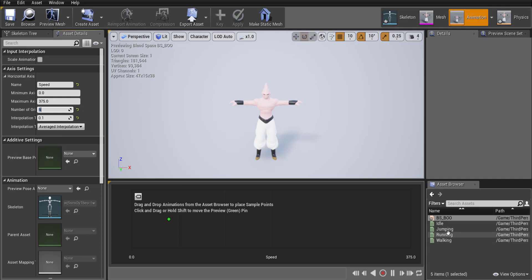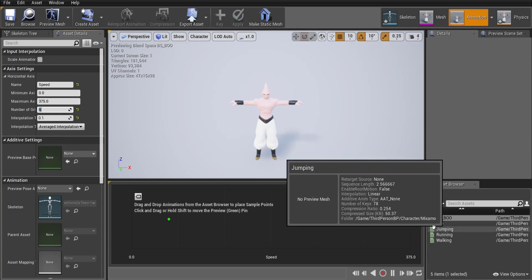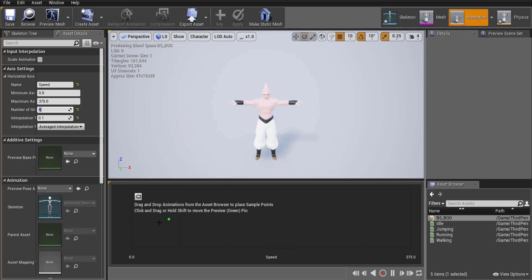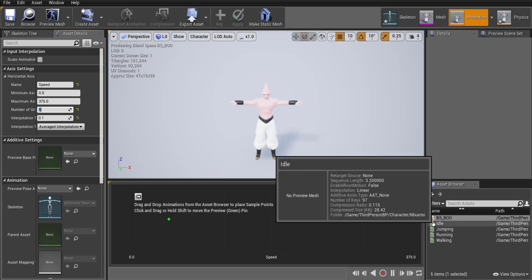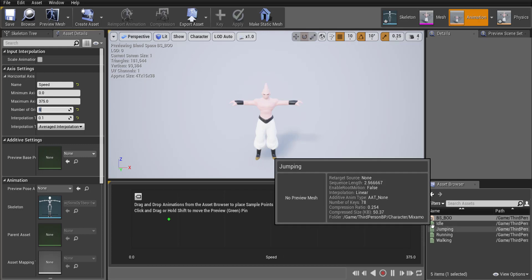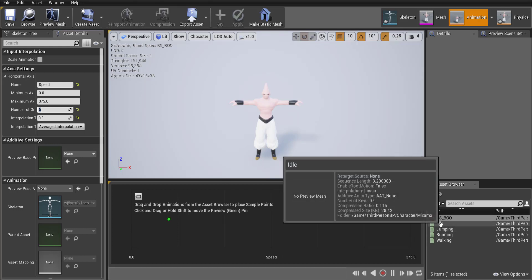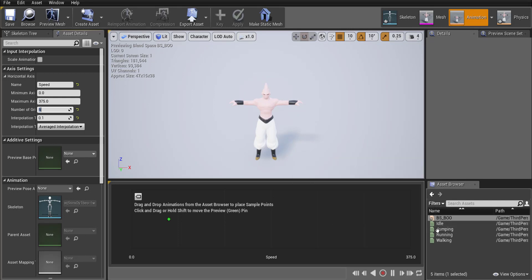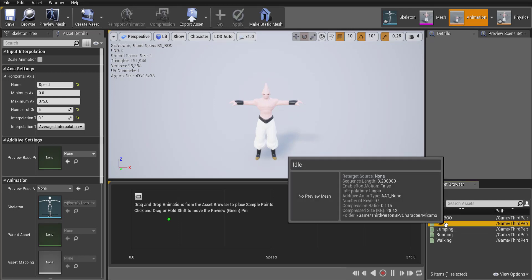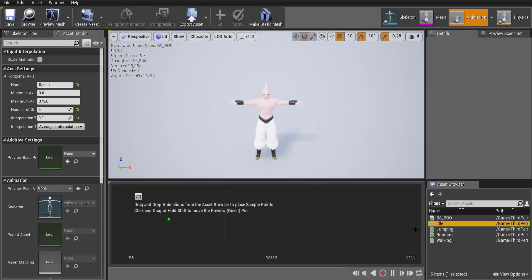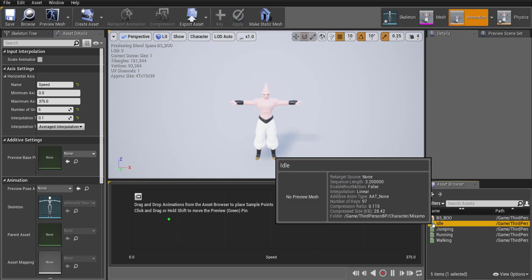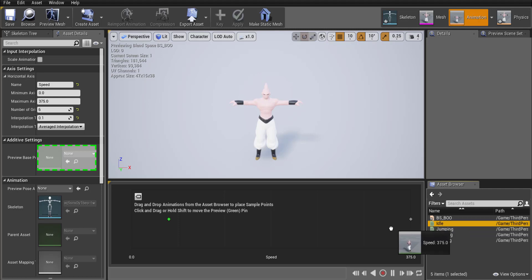Now we're going to drag these assets out onto the blend space but make sure when you're dragging them out you're grabbing the little folder looking thing like that green document and not the name itself. If you drag it out by the name it might just trigger the animation which it's not doing right now but sometimes it does.